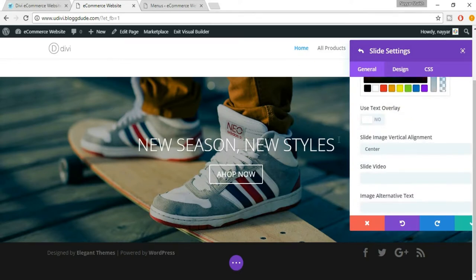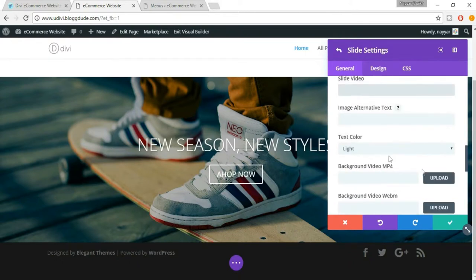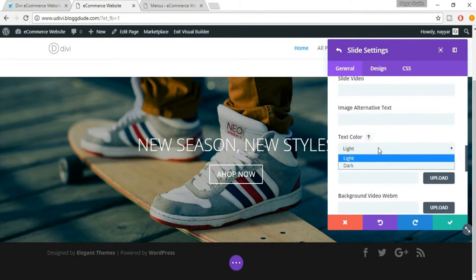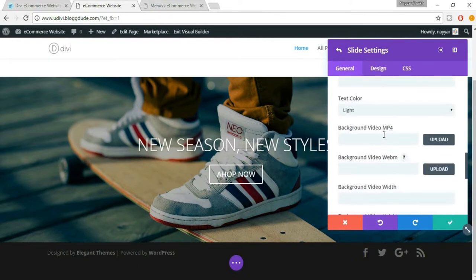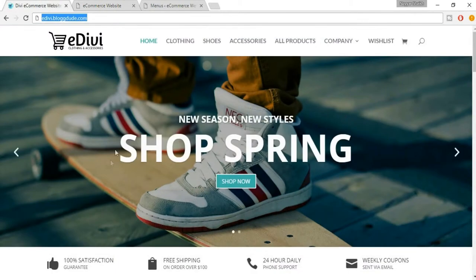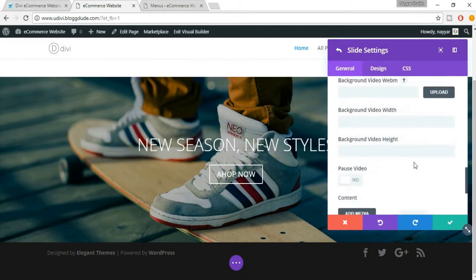You also have 'Text Overlay' — just leave that for now. You can also upload a video but we'll see that later. For text color, 'Light' means white and 'Dark' means black — we want 'Light' which is white, because in our demo website we also have white text. You can also upload a background video in MP4 format, which we'll see later.